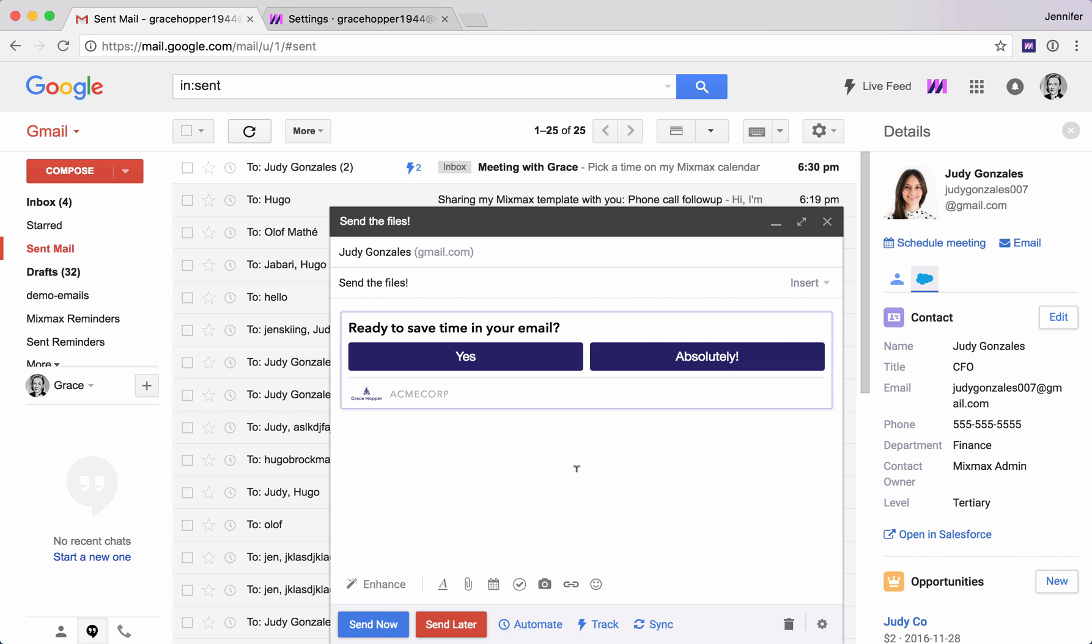Those are just a few of the ways that Mixmax helps you save time and be more productive.